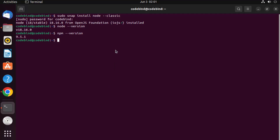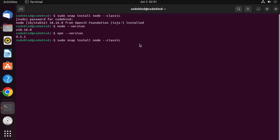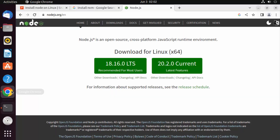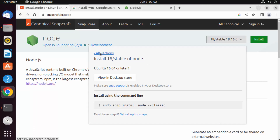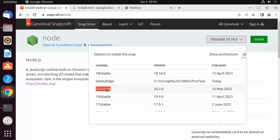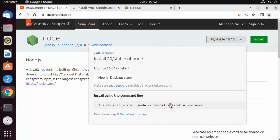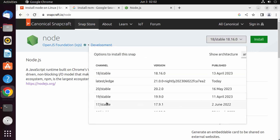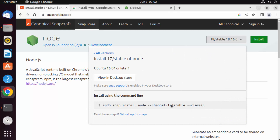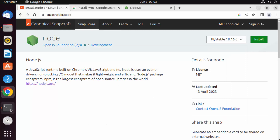If you want to update to a newer version, let's say version 20, you can use the command: sudo snap refresh node --channel=20/stable. You can go to the snap website, check which version is latest, then install it. When you click on '20 stable', you can see it shows --channel=20/stable/classic. This is how you can upgrade or downgrade the Node.js version using snap.